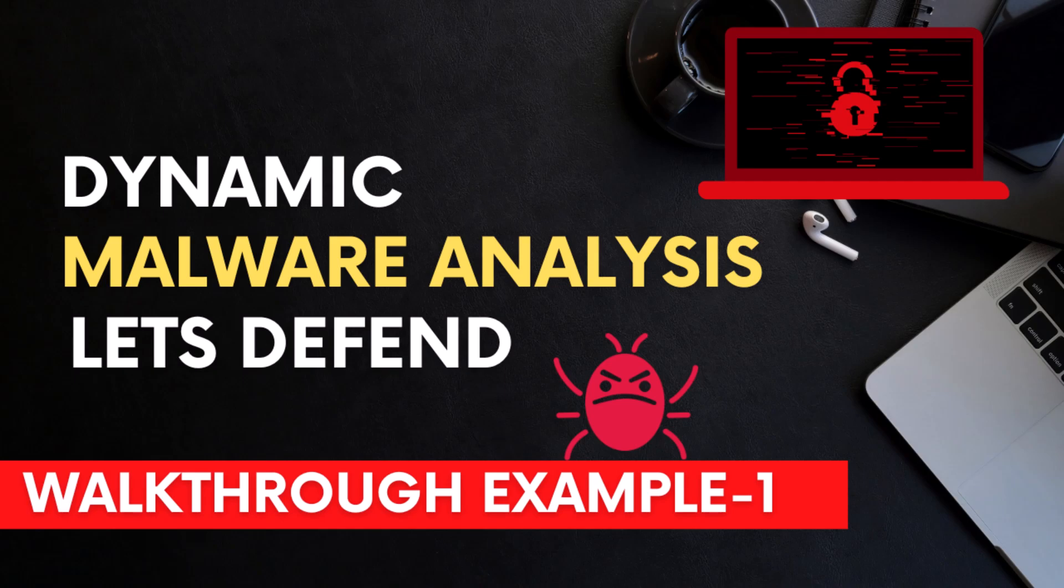In this video, we are going to learn some basic dynamic malware analysis and we are going to solve example 1 on Let's Defend dynamic malware analysis room.